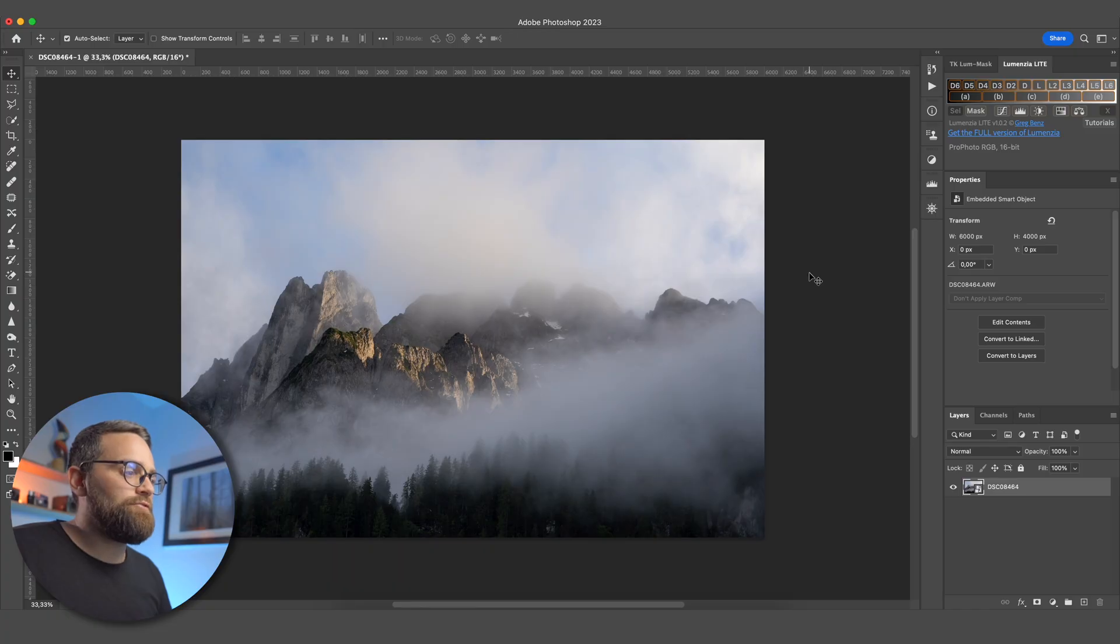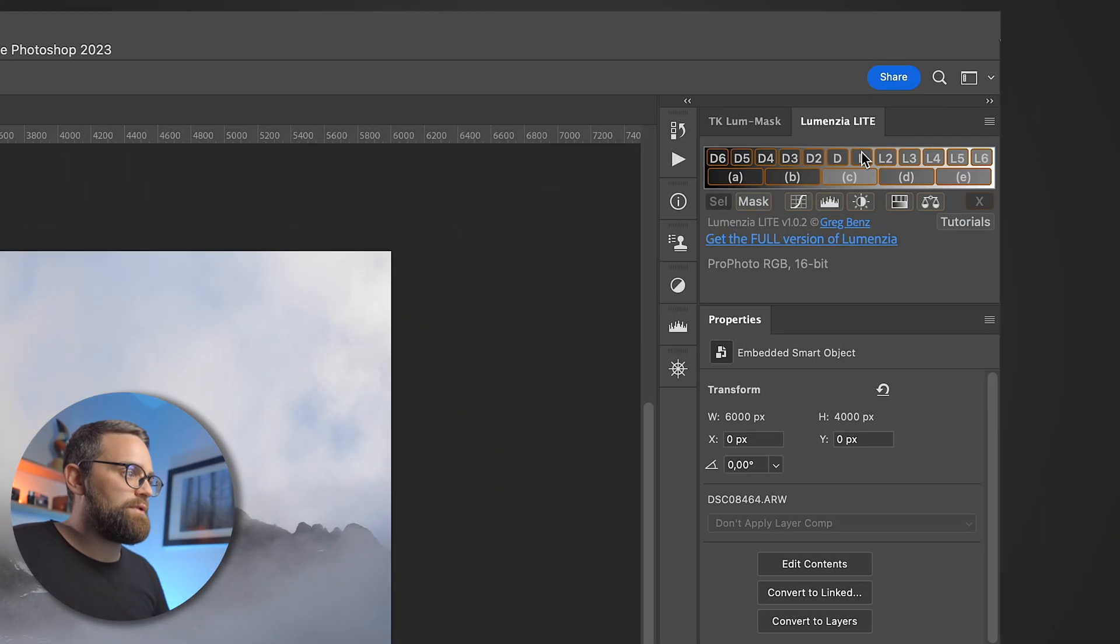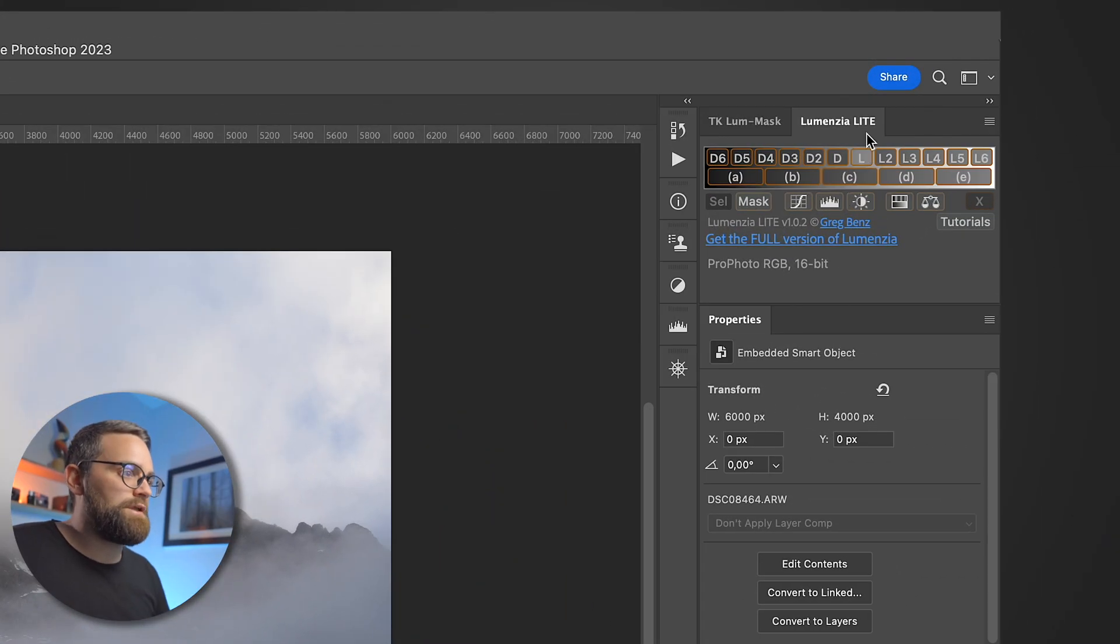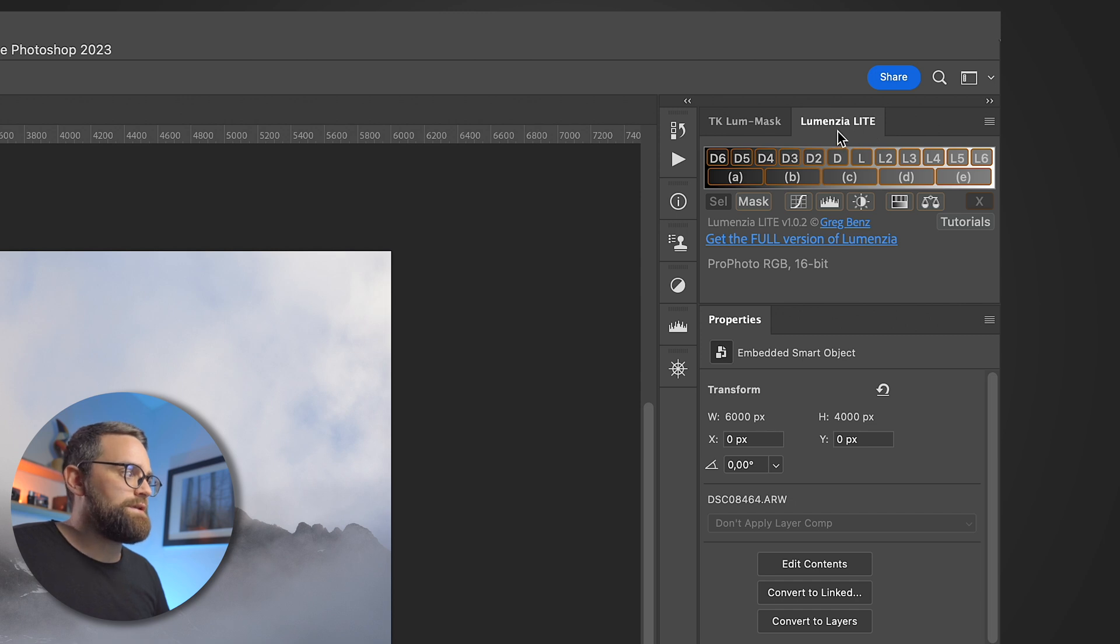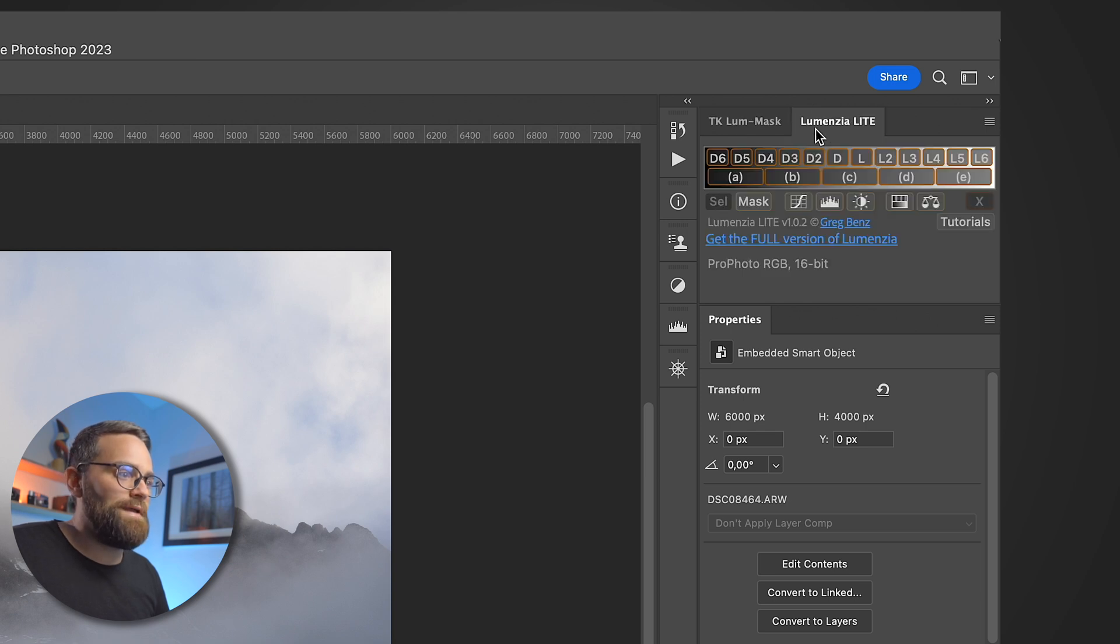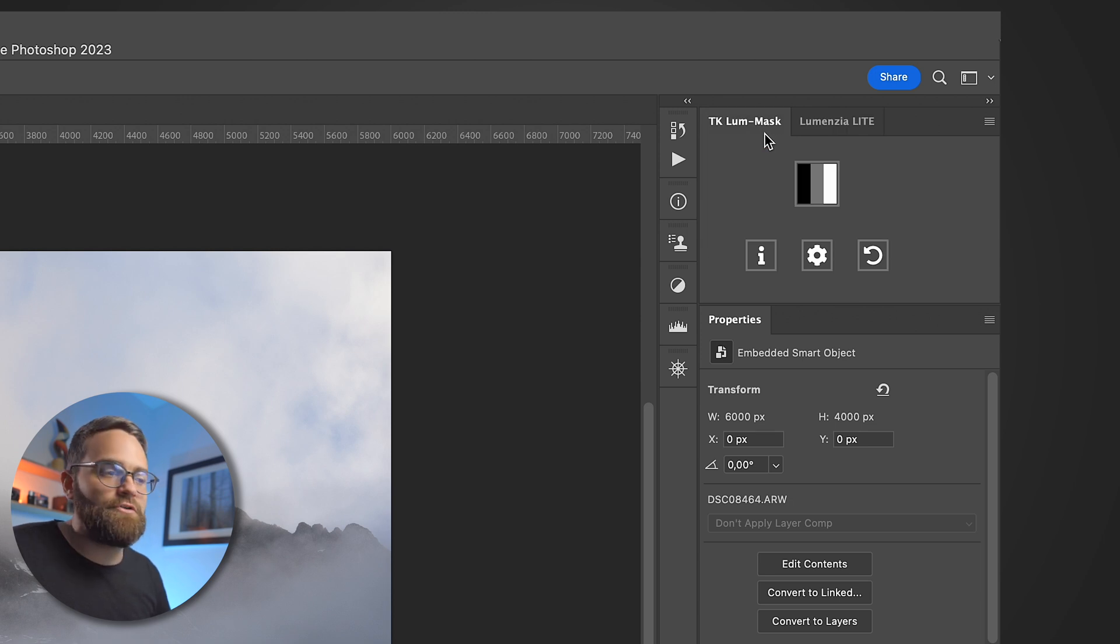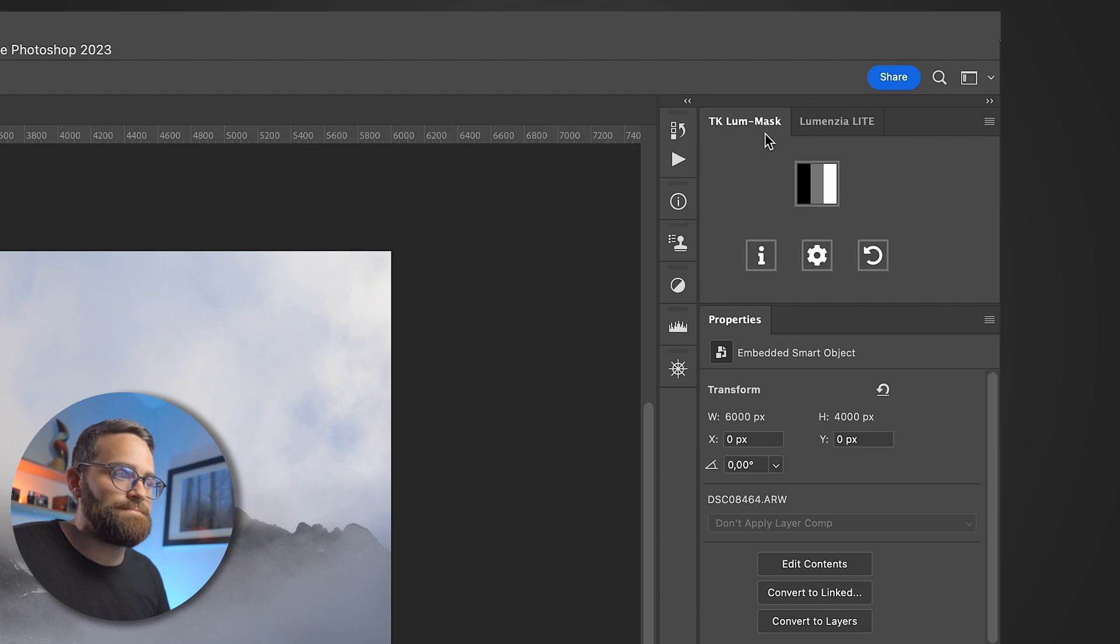And the best thing about it, this tool won't cost you a dime. Here we are in Photoshop, and you can see the tool or plugin that I'm talking about right here. This one is called Lumensia Lite, and there's another one that does the exact same thing called TK Lume Max. Lumensia is made by a photographer named Greg Benz, and TK Lume Max is made by another photographer called Tony Kuiper.